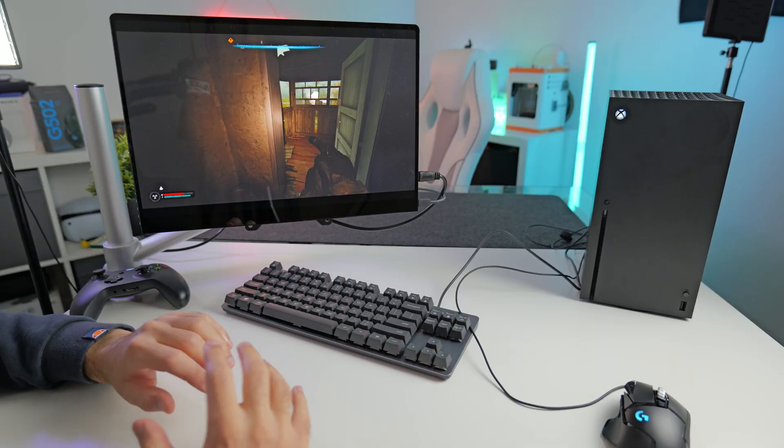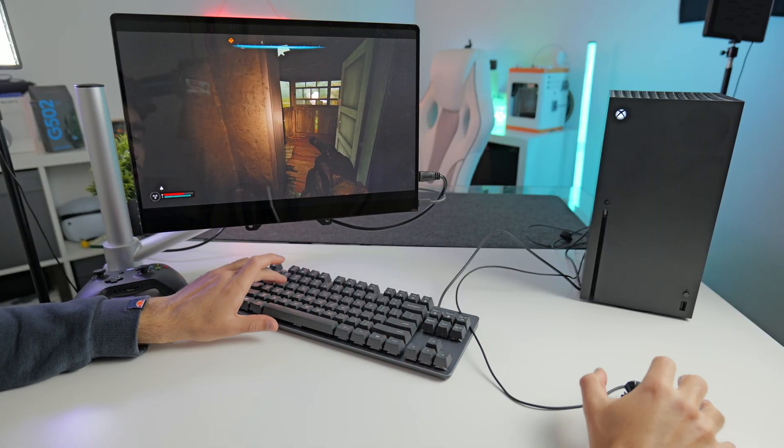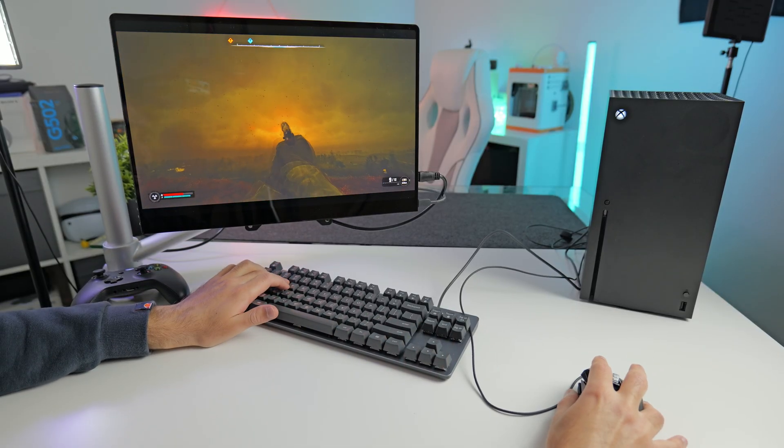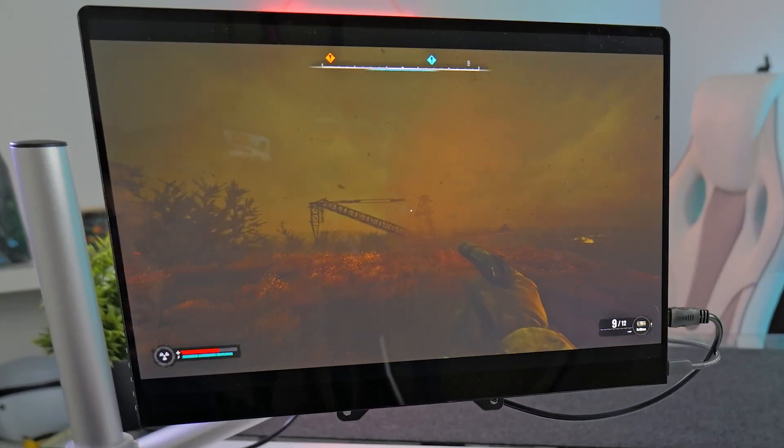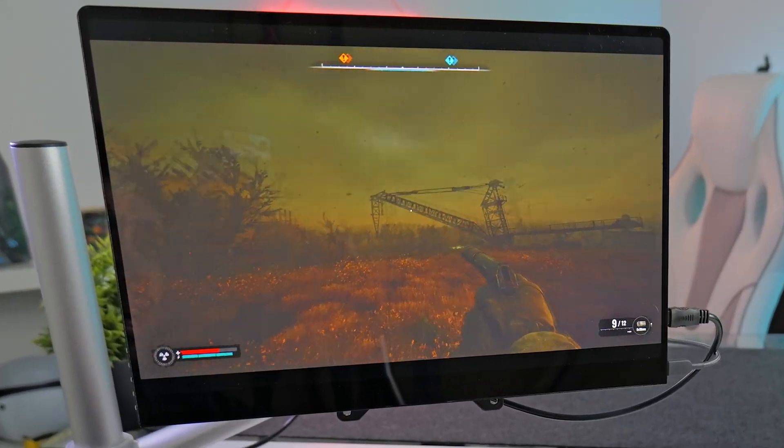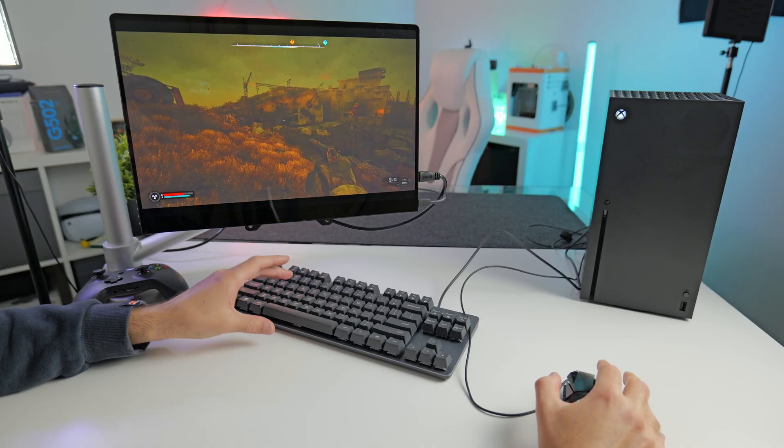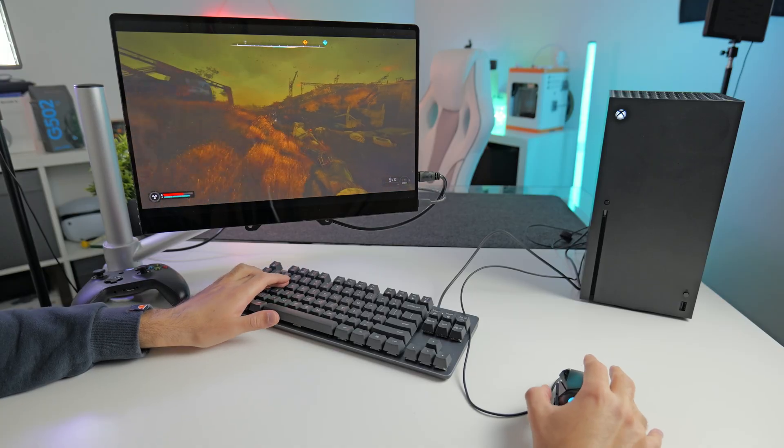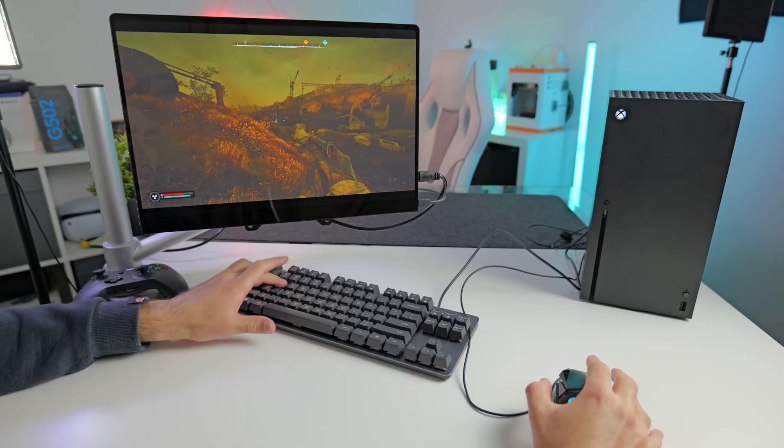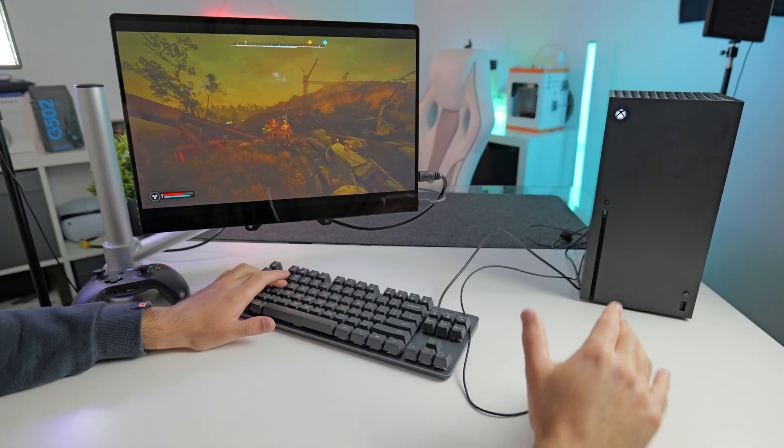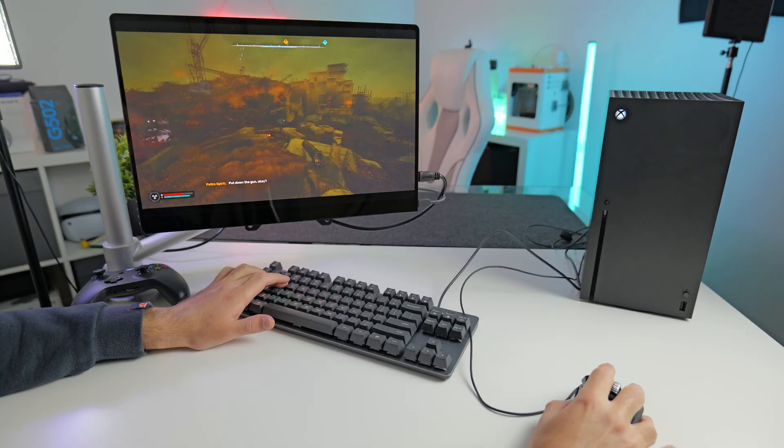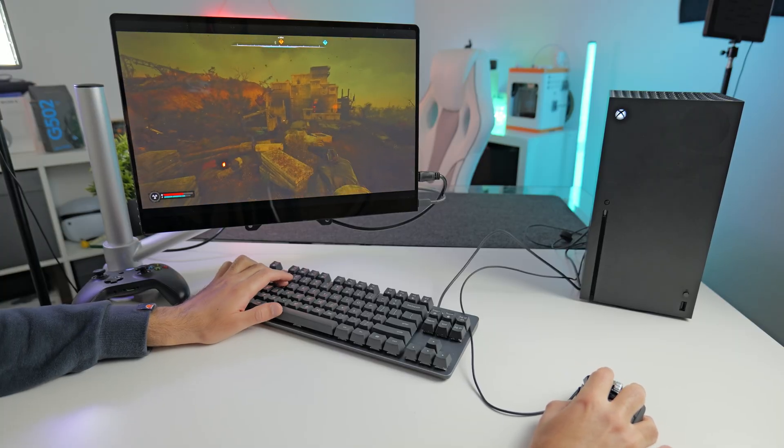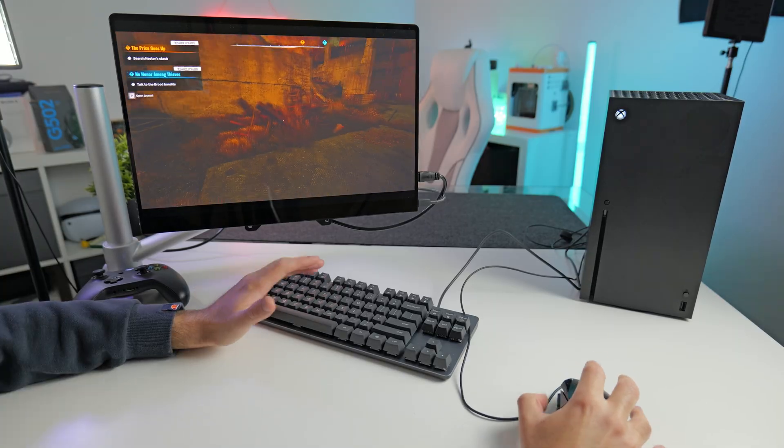The next game we're going to be testing out is Stalker 2. I'm very impressed with the Stalker 2 mouse and keyboard support. It works perfectly fine. There's hardly any input delay. Obviously, this game doesn't run at a solid 60 fps just because it's very hard to run and this hardware is about five years old.